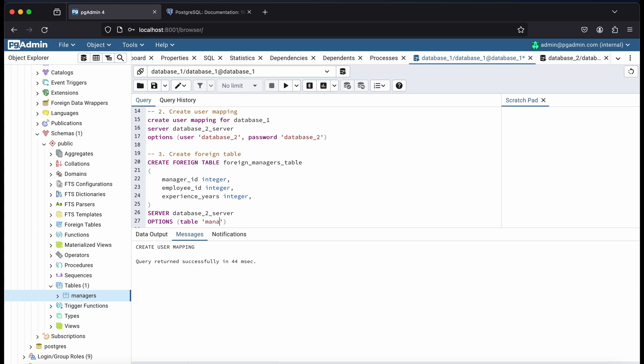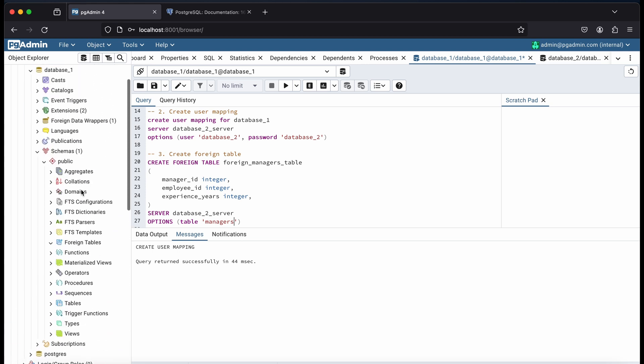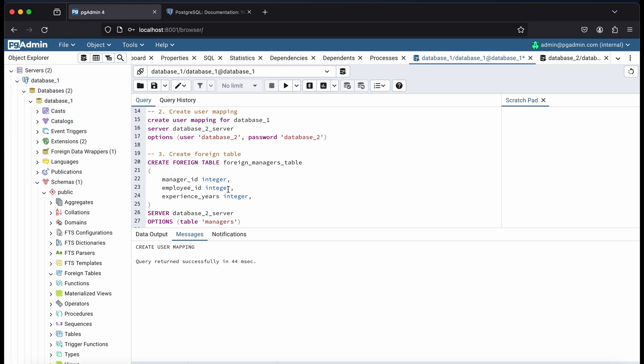In the options, we need to pass the table name from the external database that we want to import. In this case, it's the managers table. Once I run the script, I should see a table named foreign underscore managers underscore table under foreign tables. This table references the managers table in database 2.